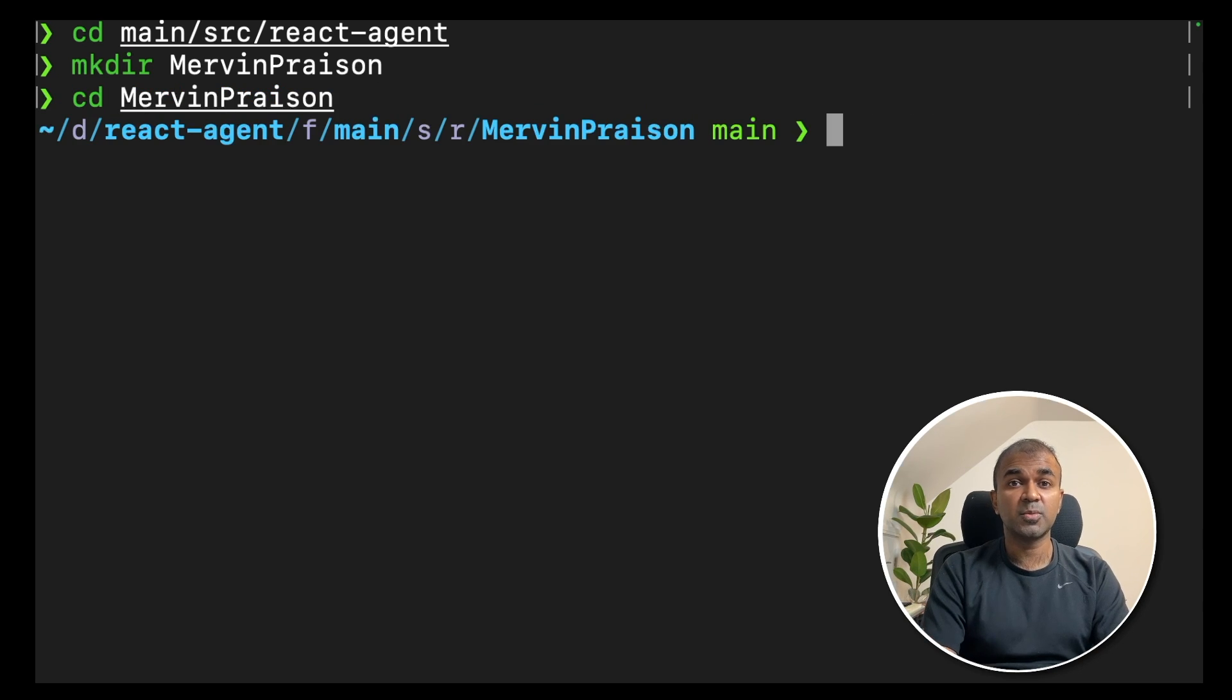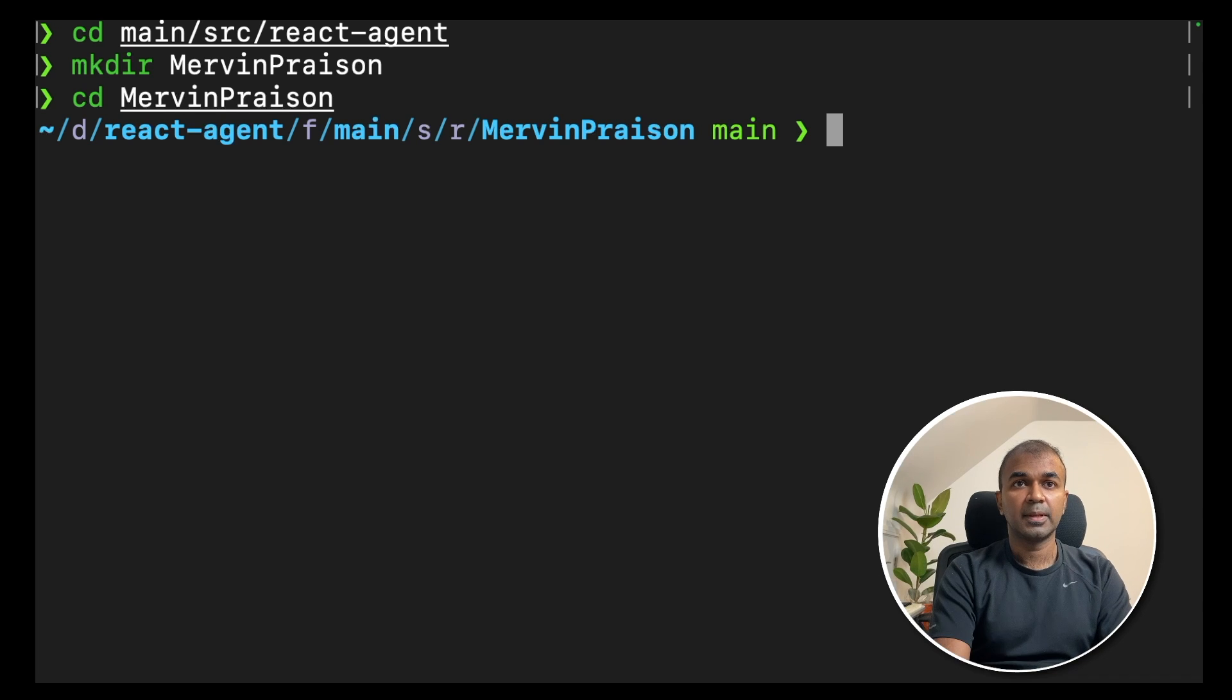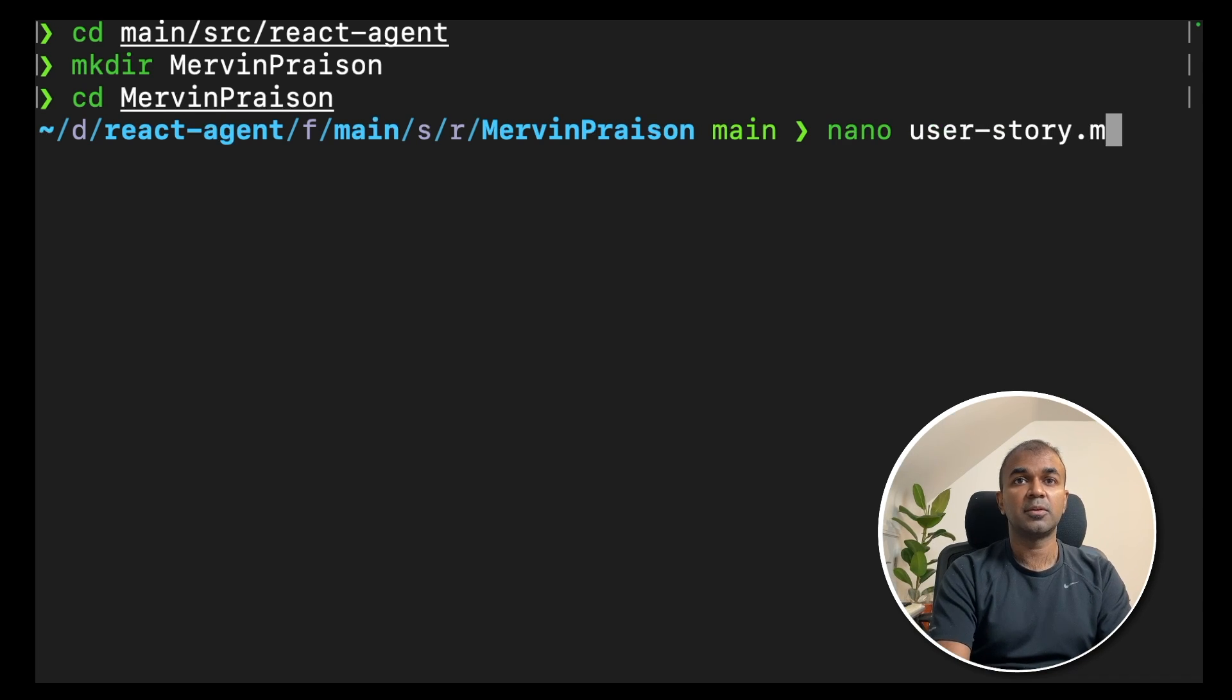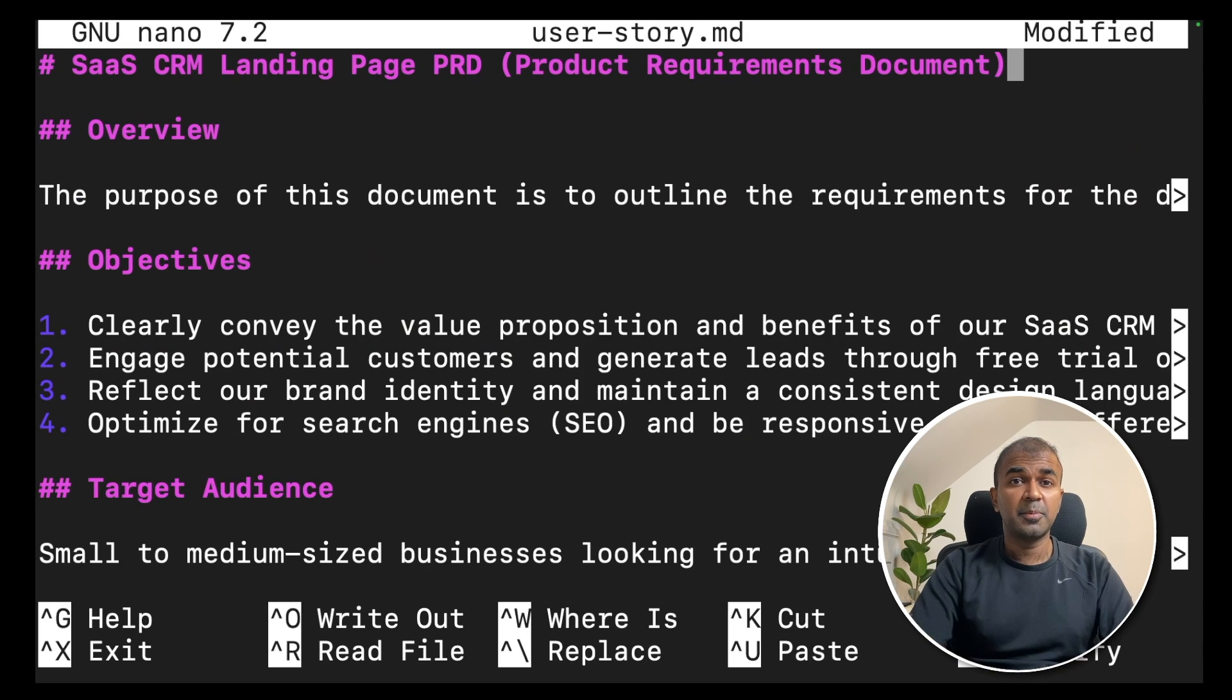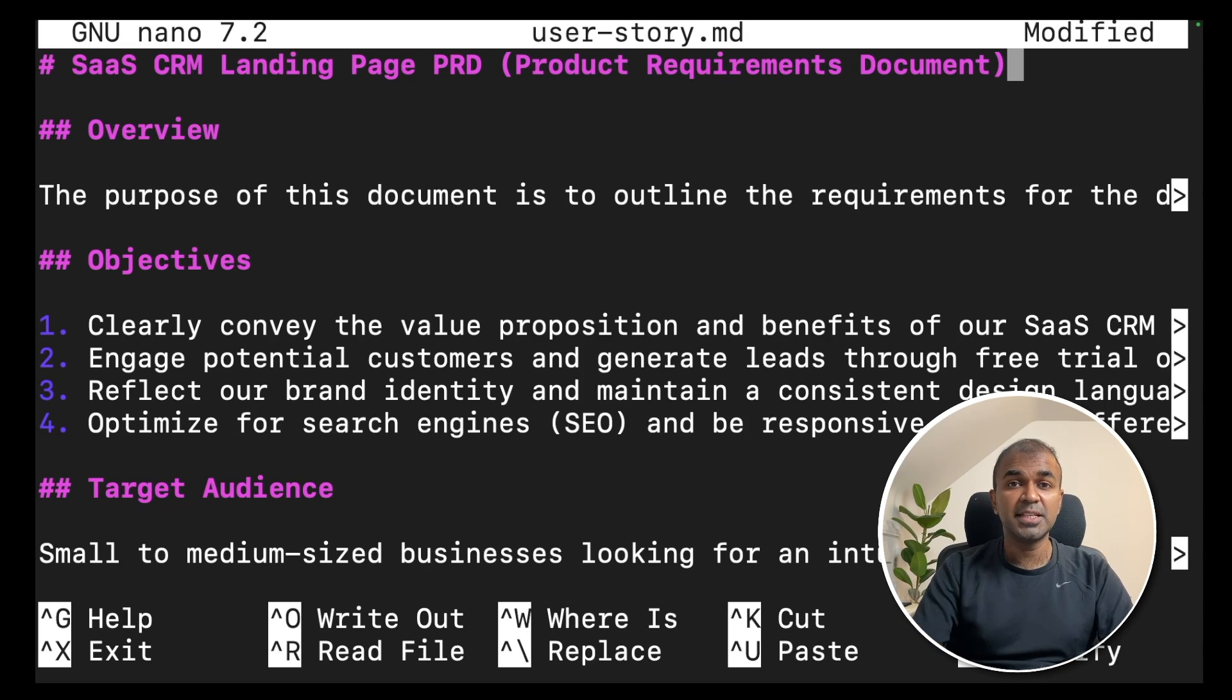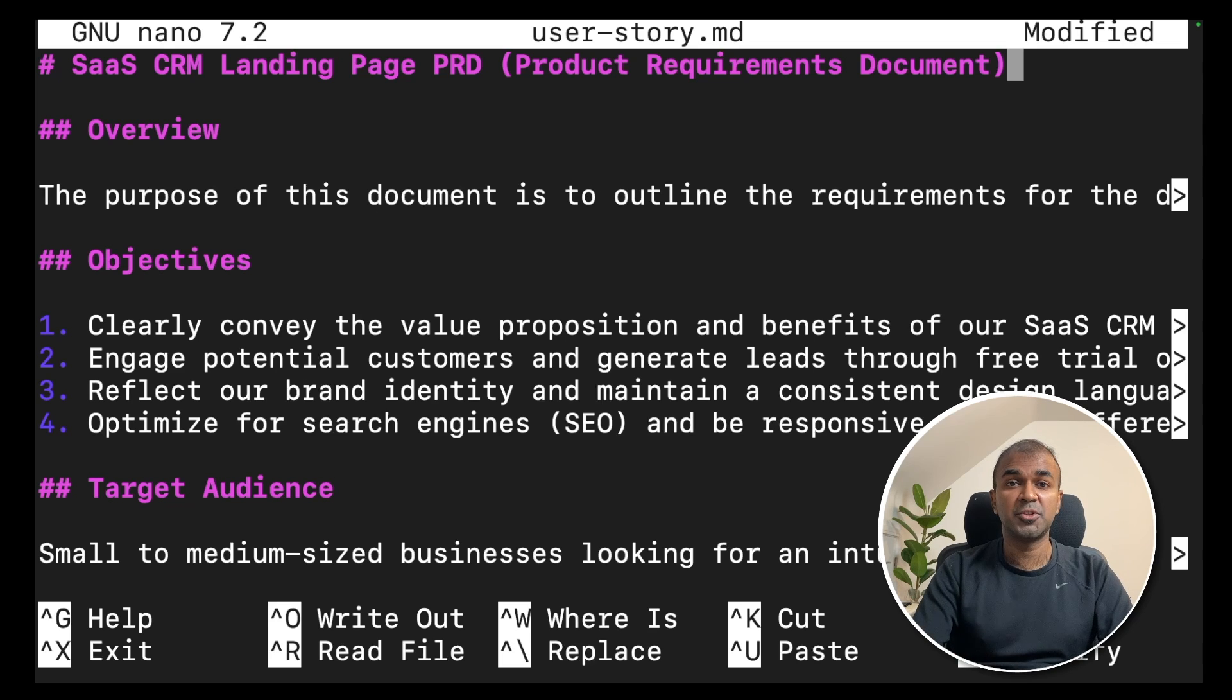Inside that folder, that's where you're going to give your prompts. Let's create a file called userstory.markdown MD. Click enter. I have already prepared a prompt for this. The more detailed the prompt is, the better application you will be able to generate.